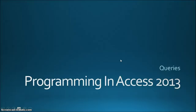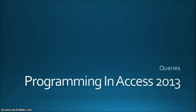Hello again and welcome to Programming in Access 2013. I'm your host Steve Bishop and today we're going to be talking about select queries.